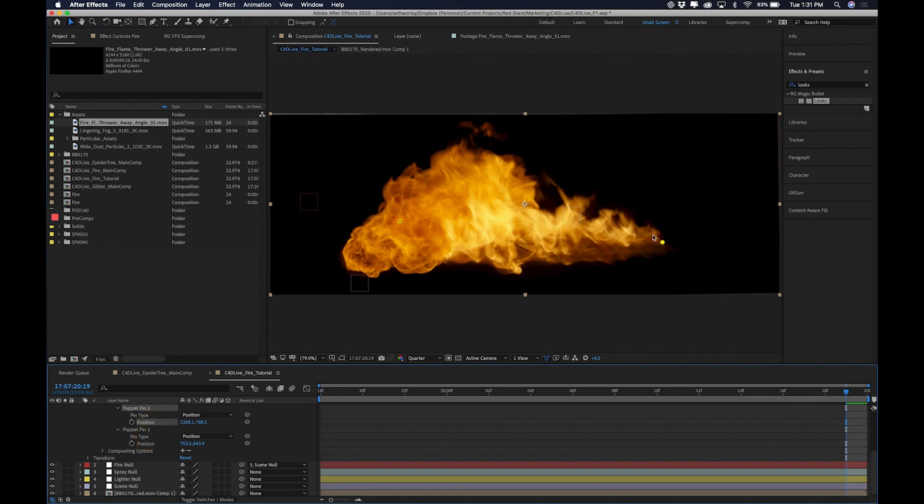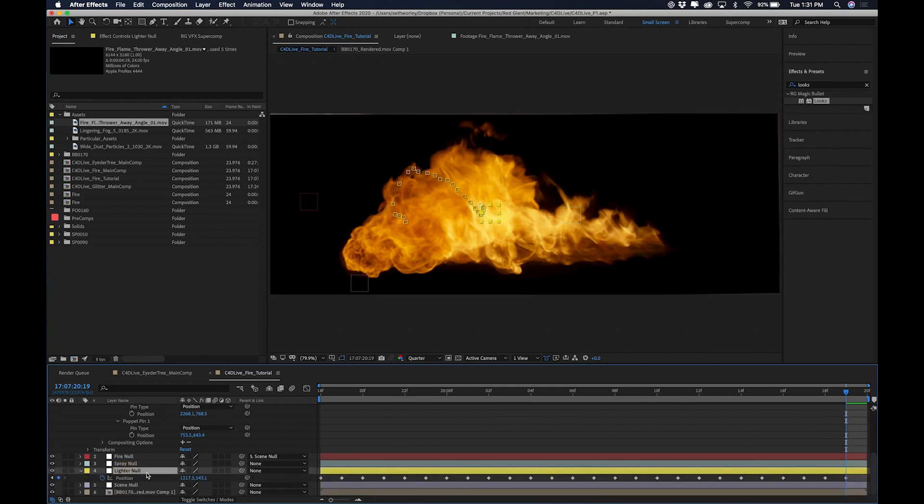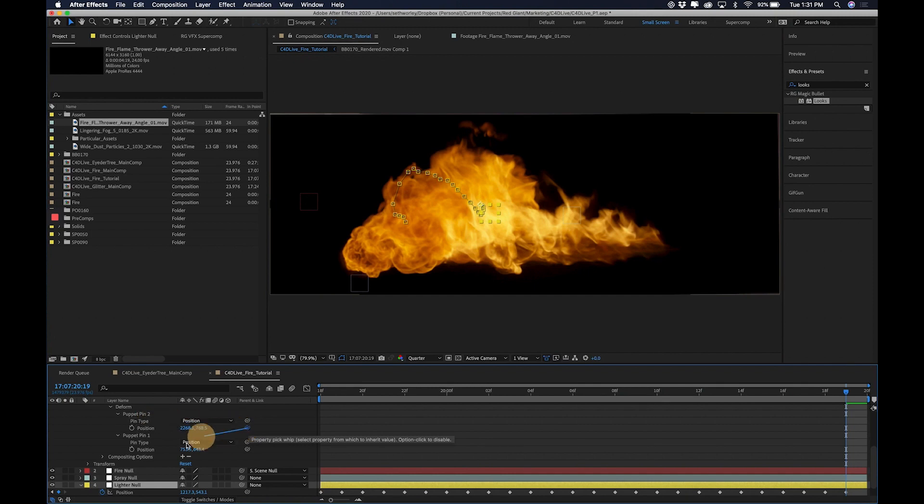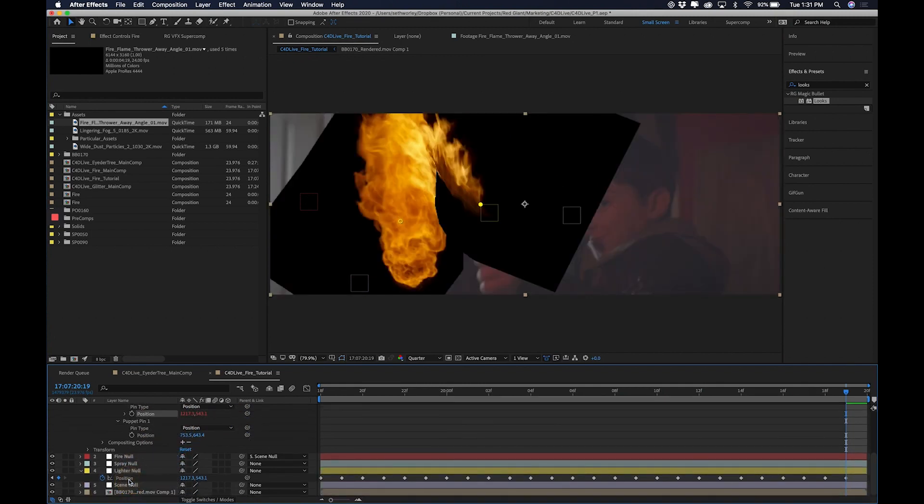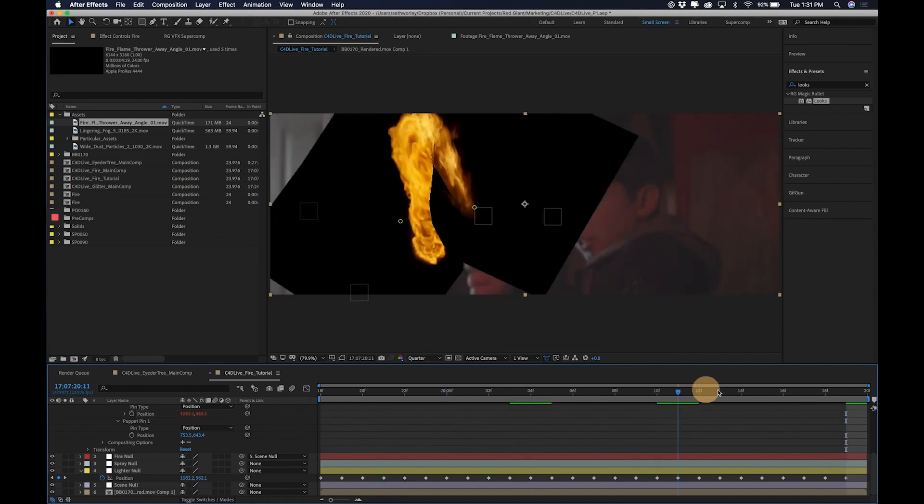I'm going to start with the ignition. I'm going to actually just use this pick whip here. First, I'm going to make sure that I can see my lighter null position. I'm going to take this pick whip next to my pin 2 position. I'm going to drag it down to the lighter null position. And boom. Now it is attached to the lighter null.